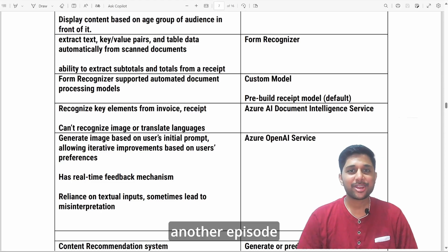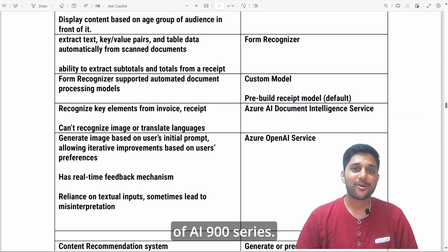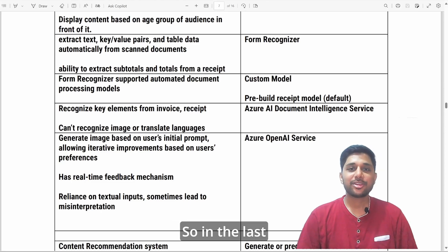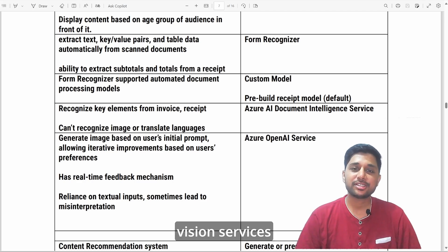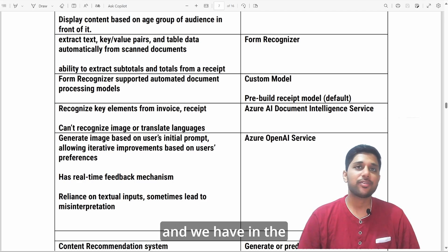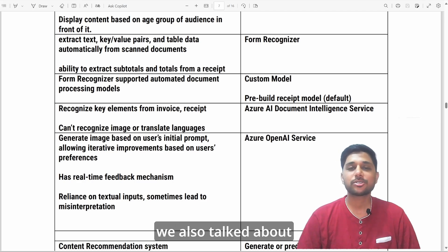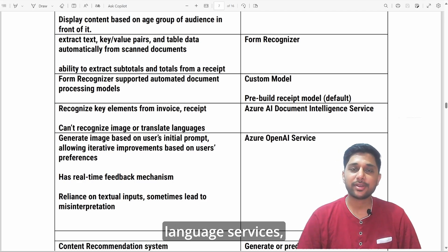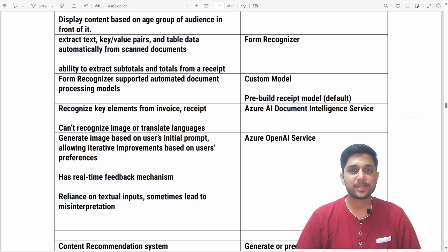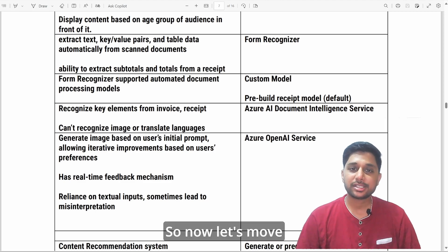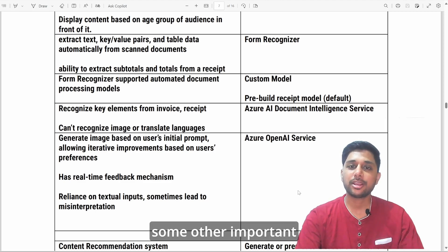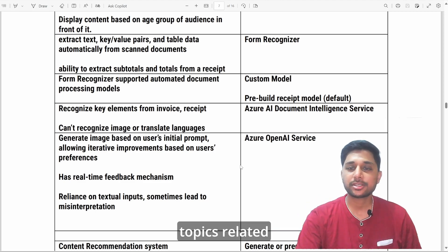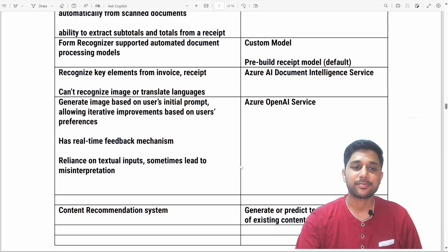Hello everyone, welcome back to another episode of the AI-900 series. In the last episode we talked about Azure AI vision services, and in previous episodes we also talked about language services and speech services. Now let's move ahead and talk about some other important topics related to the AI-900 exam.